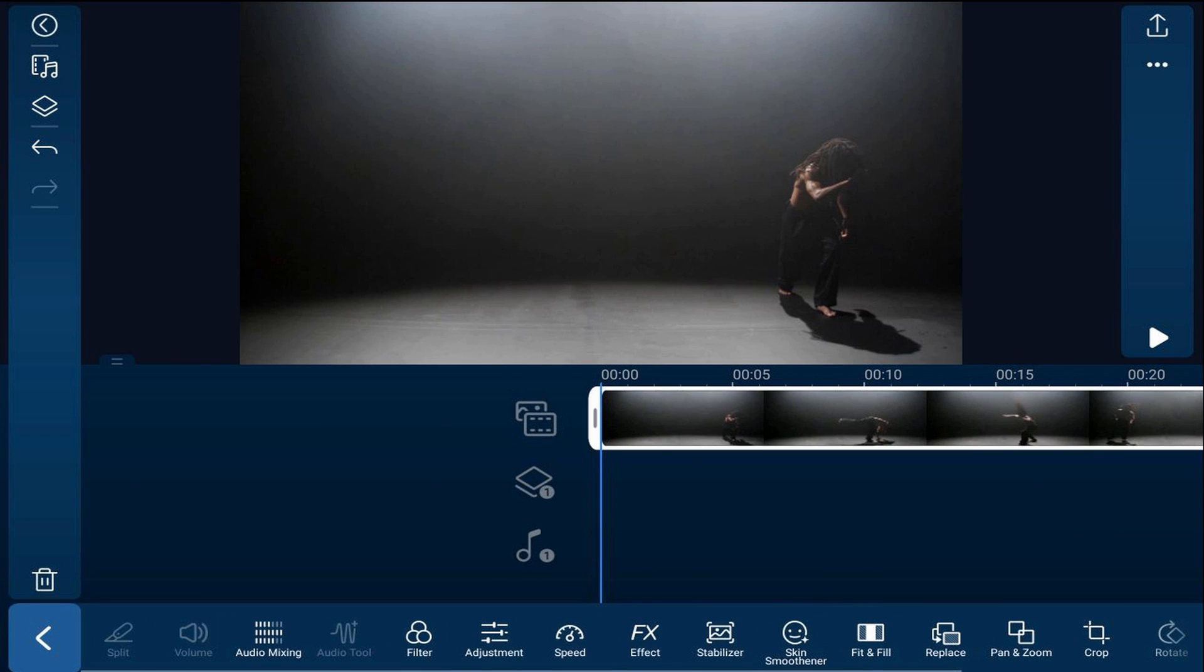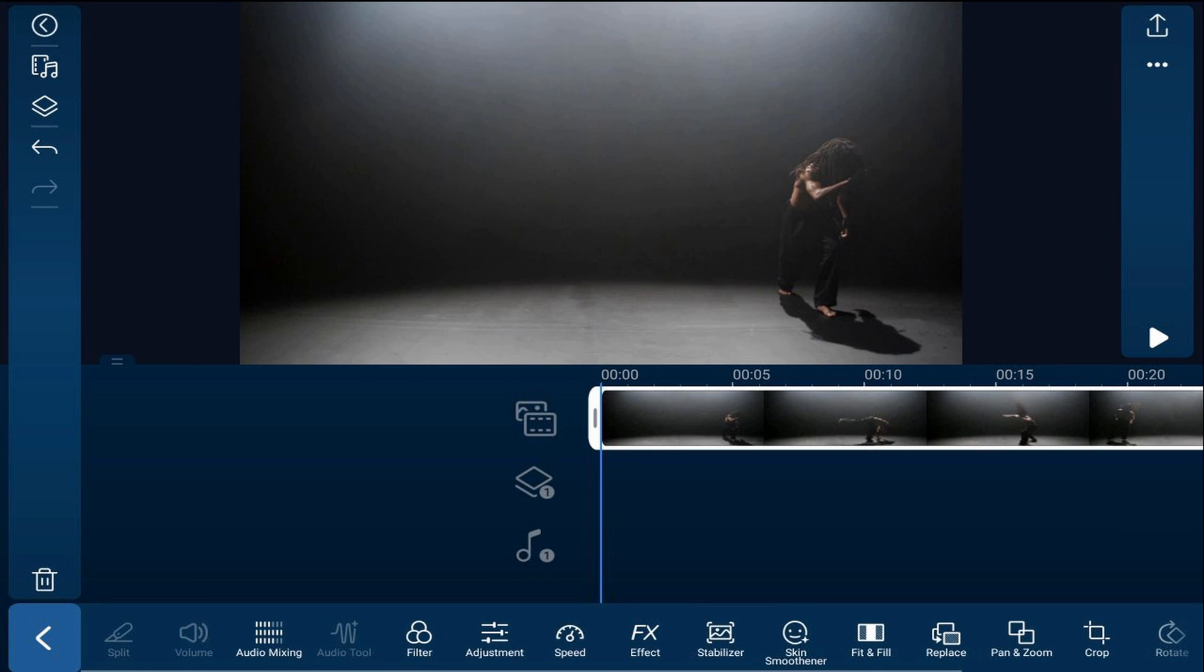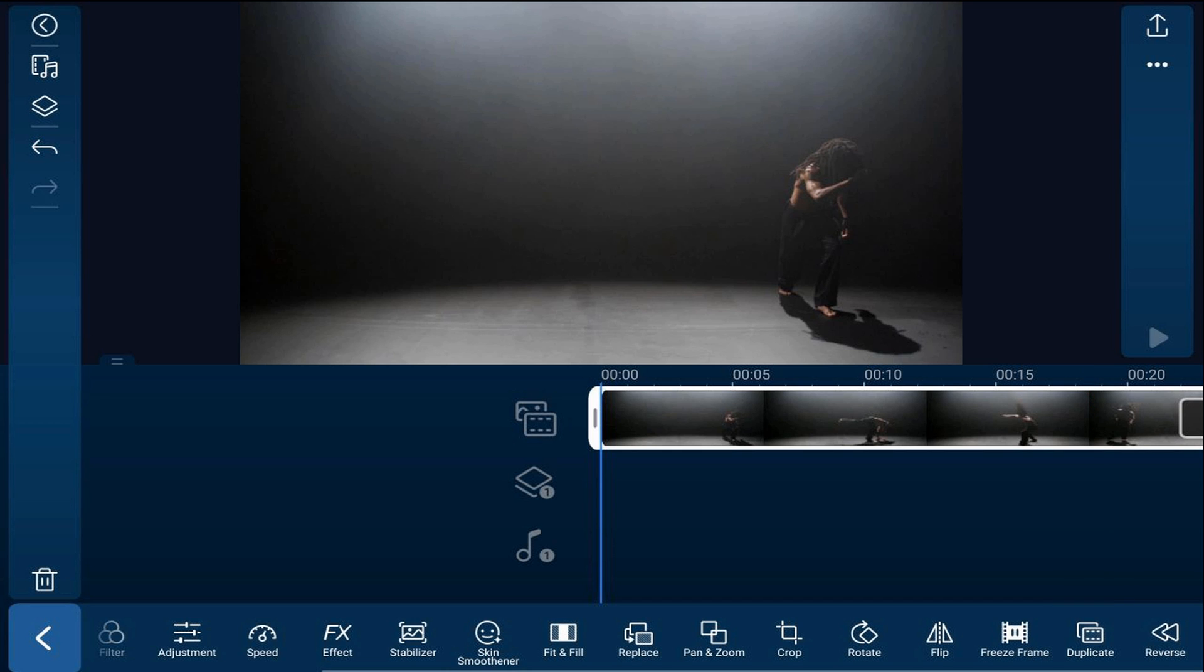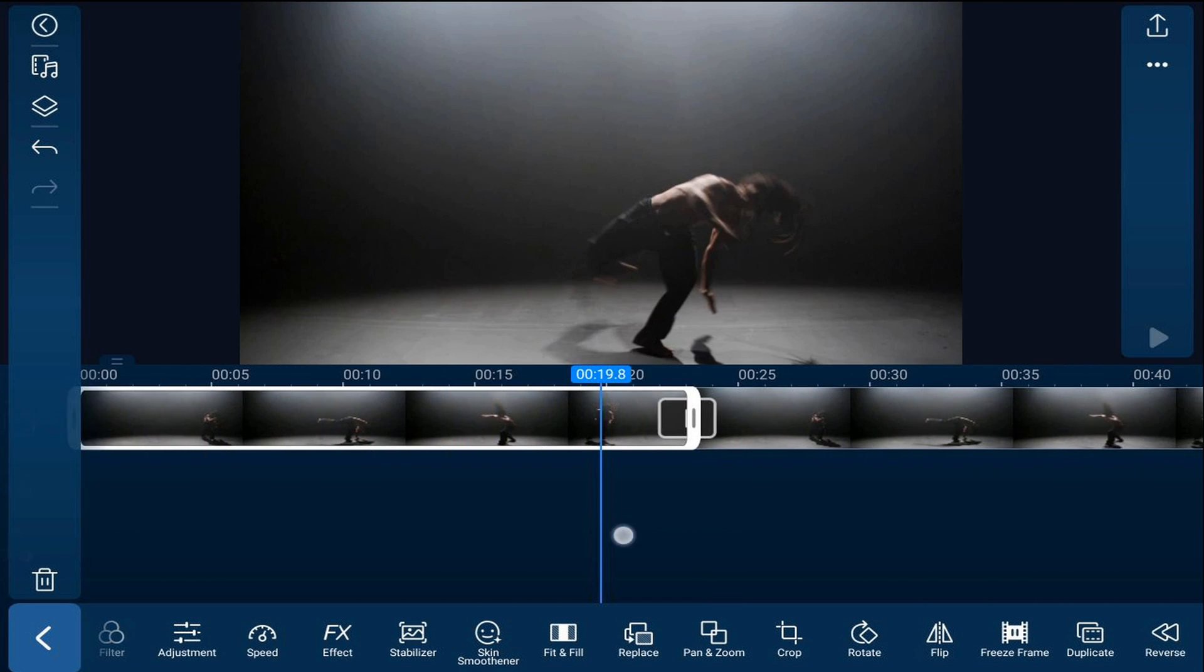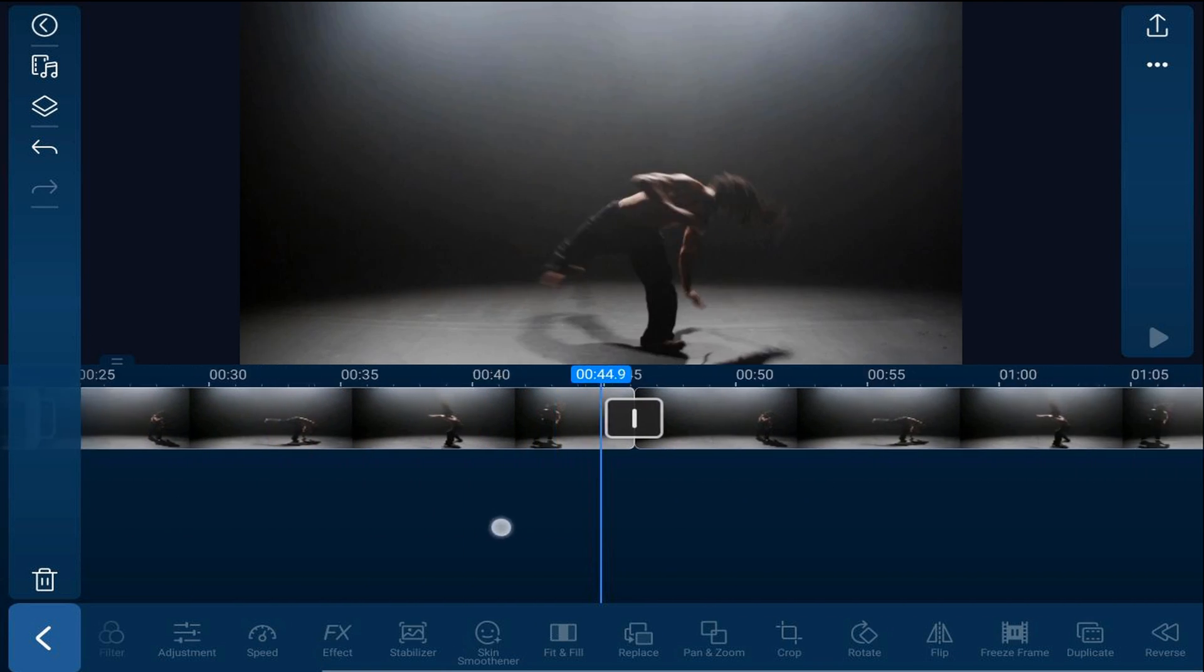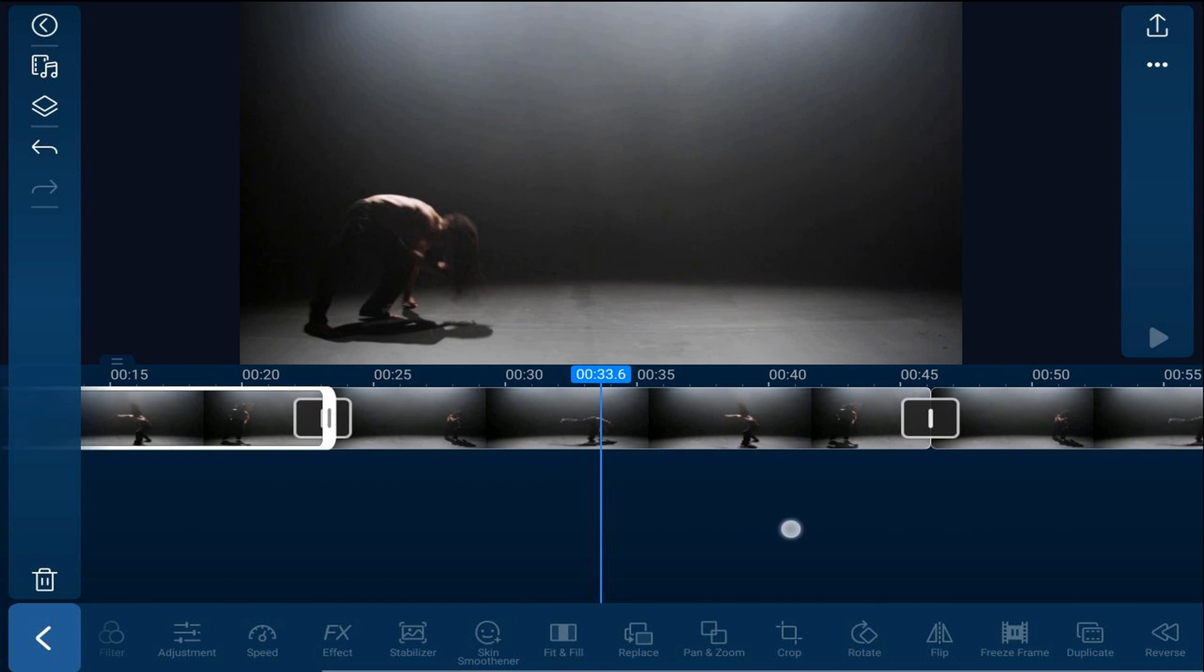So I'm going to tap on this clip, I'm going to scroll over until I see duplicate, I'm going to tap duplicate, and I'm going to tap duplicate one more time. As you can see if I scrub the timeline there are now three of this clip on the timeline.